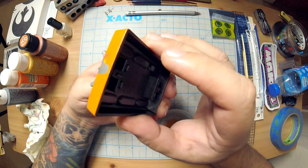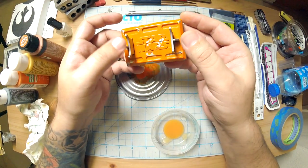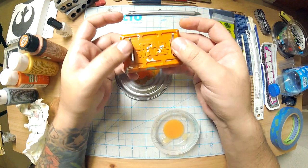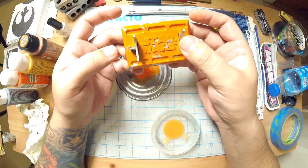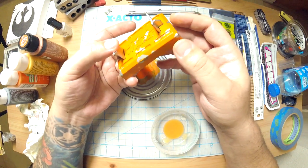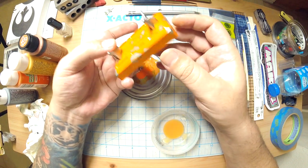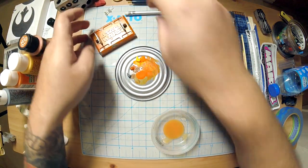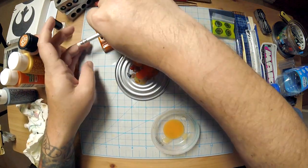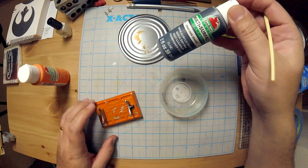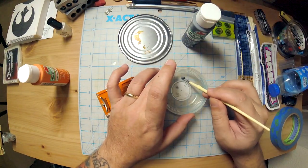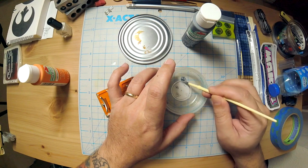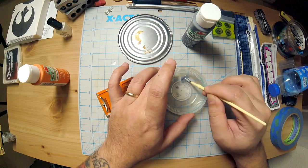So what do we gotta do now? We've gotta weather this up, okay? So I'm gonna take a very diluted, as always, a very diluted combination of like black. I tend to like using this graphite gray or granite gray.